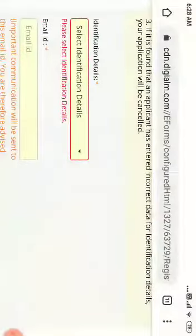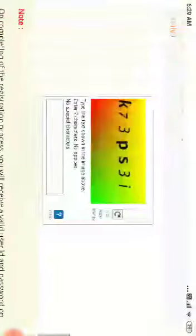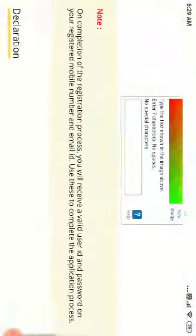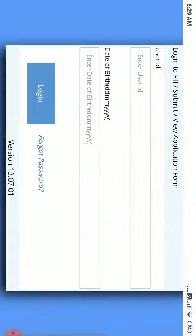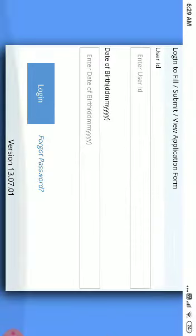Enter your email address and submit. Once this is over, you have to login. You will get a user ID, and then login with your user ID and date of birth.